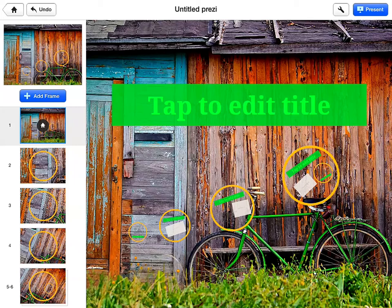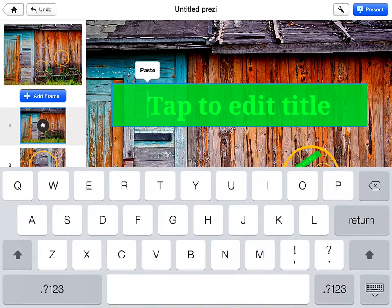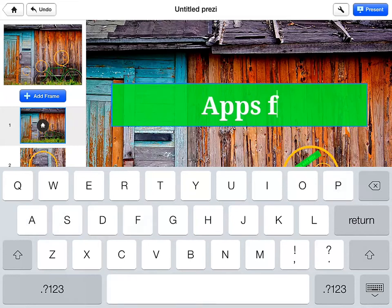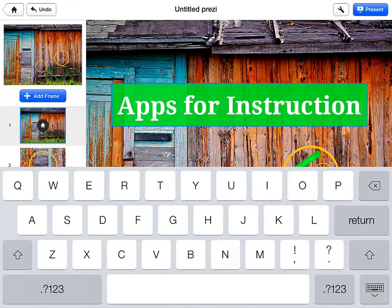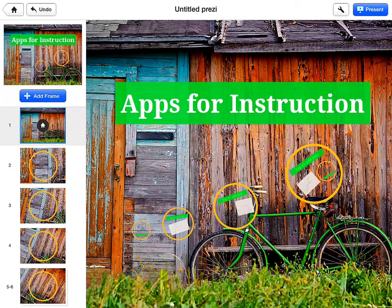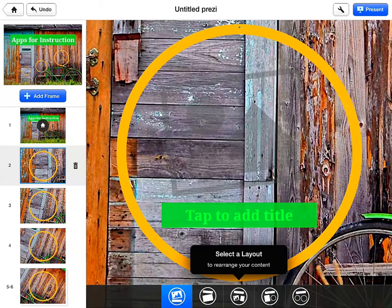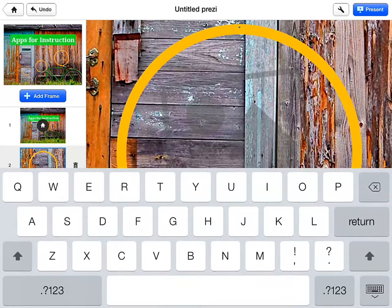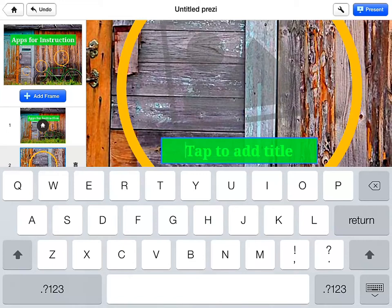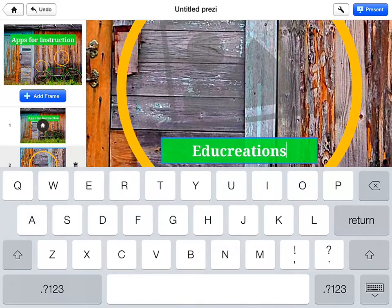So let's go ahead and start creating. We're going to put our title on here and we're going to say 'Apps for Instruction.' And hit Return. Then I'm going to come over here and click on number 2, and it will show me that I can put in a title. So I'm going to go ahead and type in a title of EduCreations, which is what we created last week.